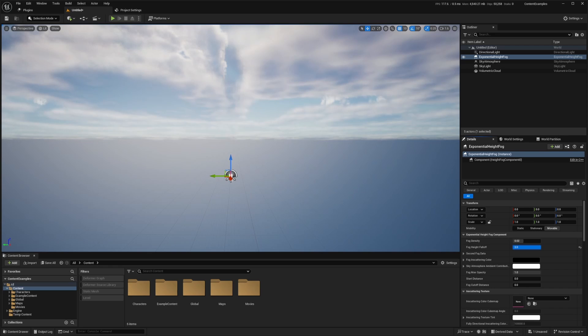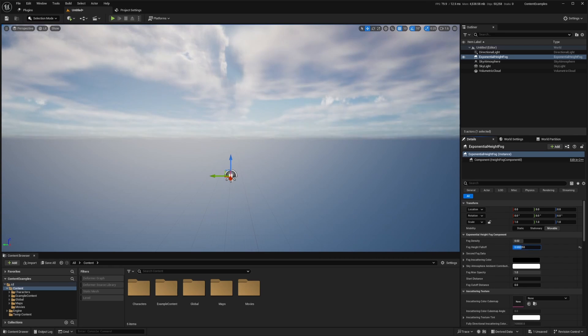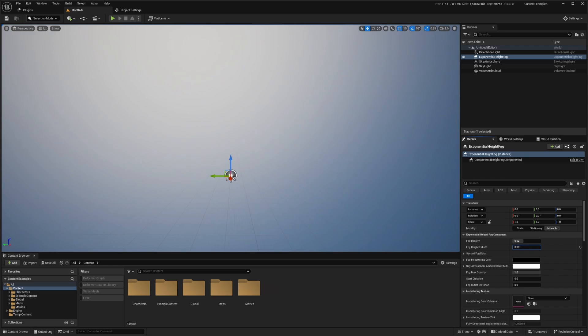So if you want to be able to see really far away, you can put the height falloff really far, like at 2, and if you want everything really foggy, put it at 0.001.